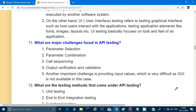Hey guys, welcome back, this is Naresh. In the last video we covered around 10 questions related to API testing. If you haven't seen the previous video, please go ahead and watch it first. Now let's move forward with the 11th question: what are the major challenges faced in API testing?